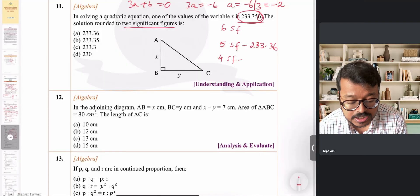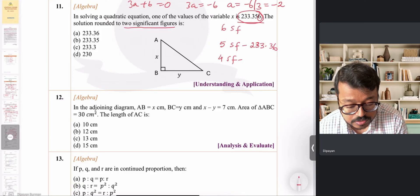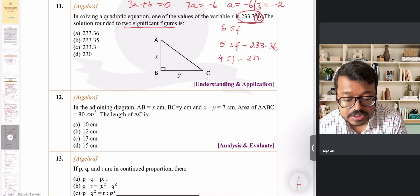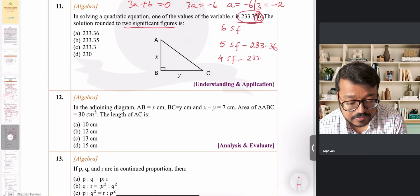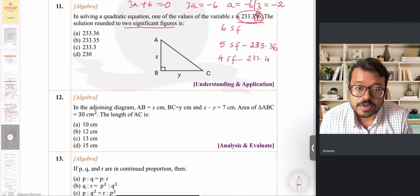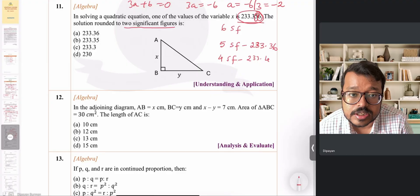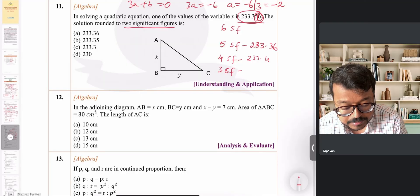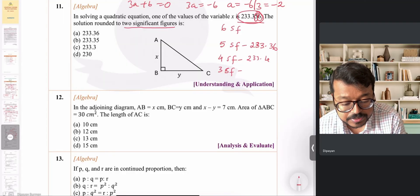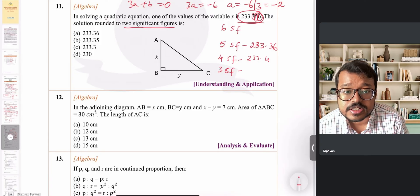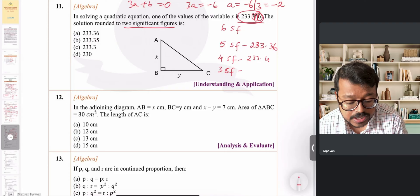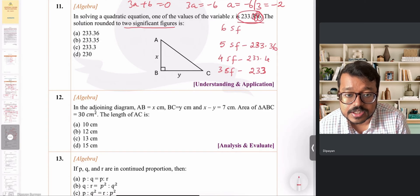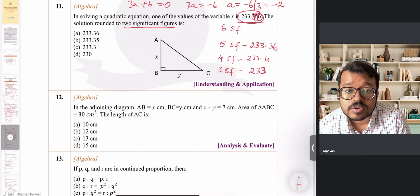For four significant figures, looking at 233.35, the last digit is 5 so I round the 3 up to 4, giving 233.4. For three significant figures, the fourth significant digit is 3 which is less than 5, so I just drop it and the answer is 233.